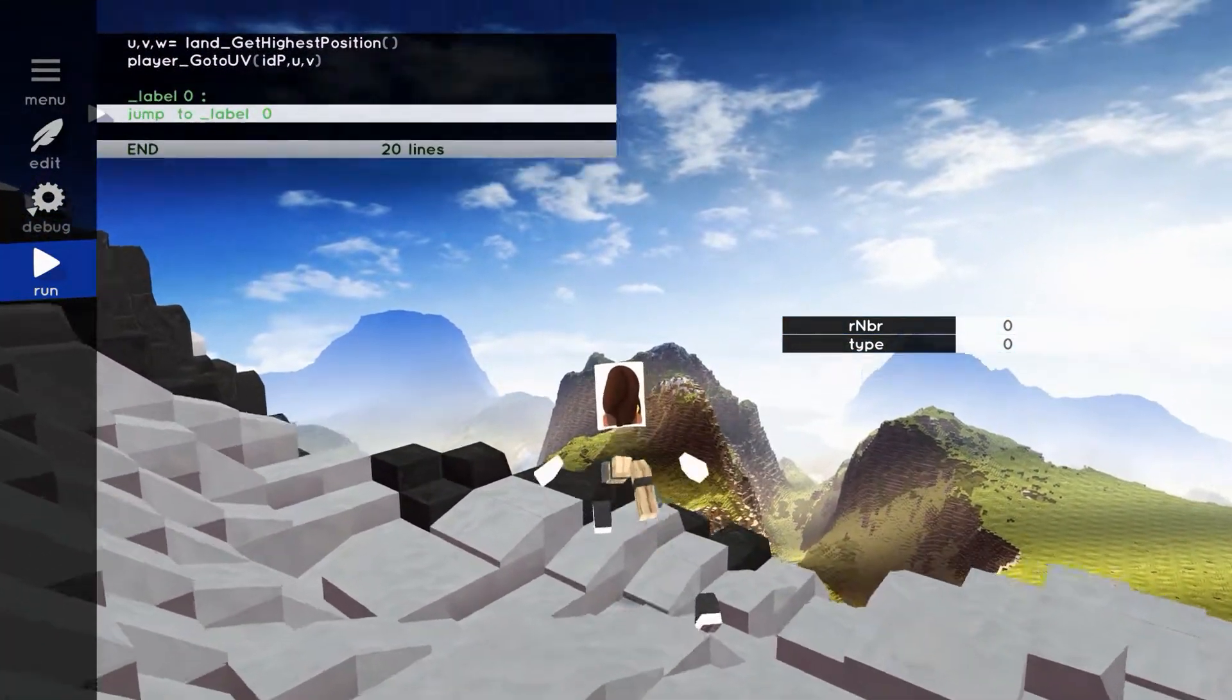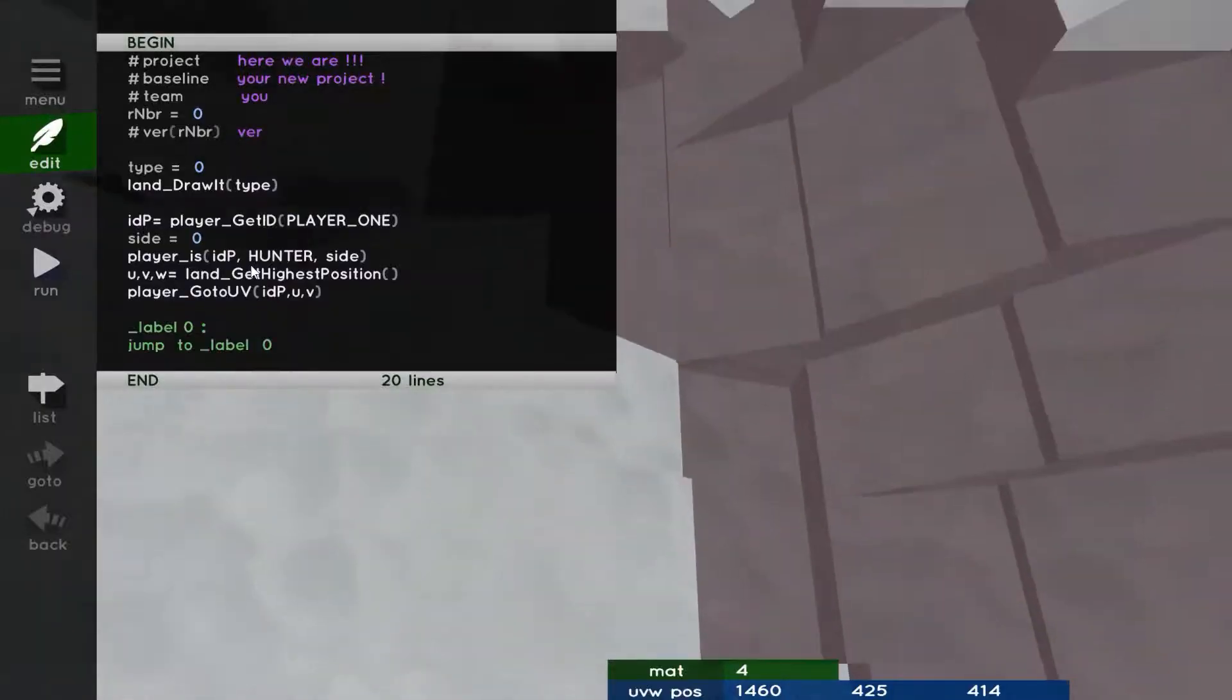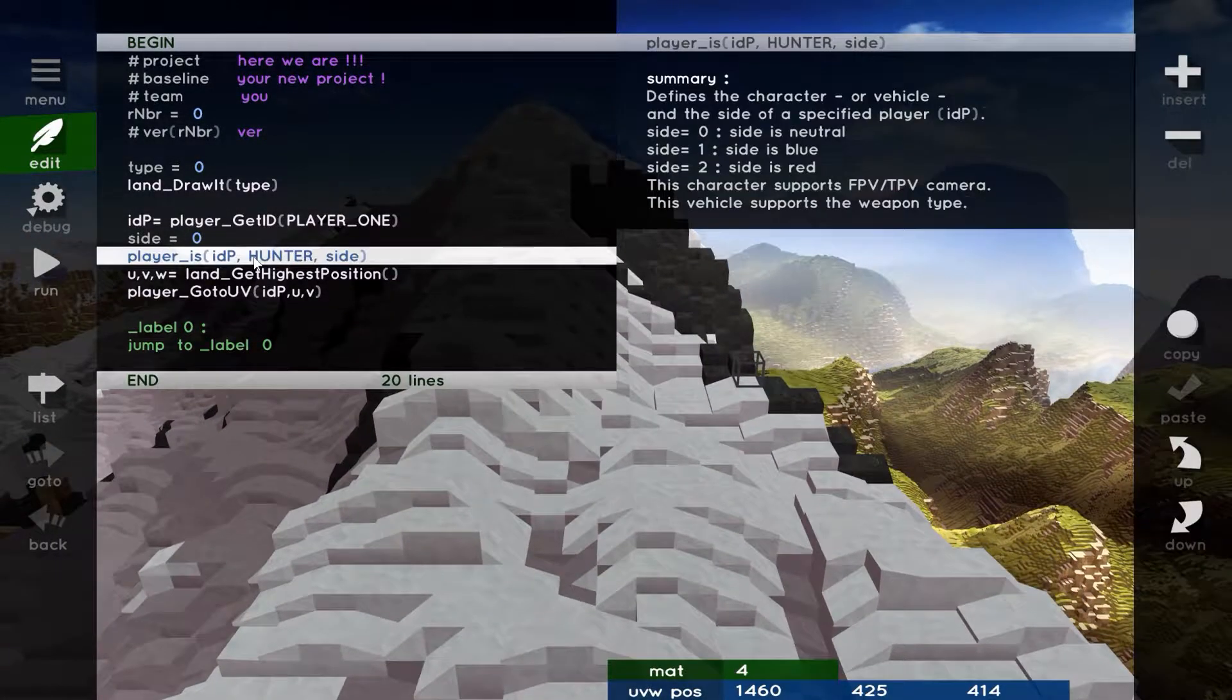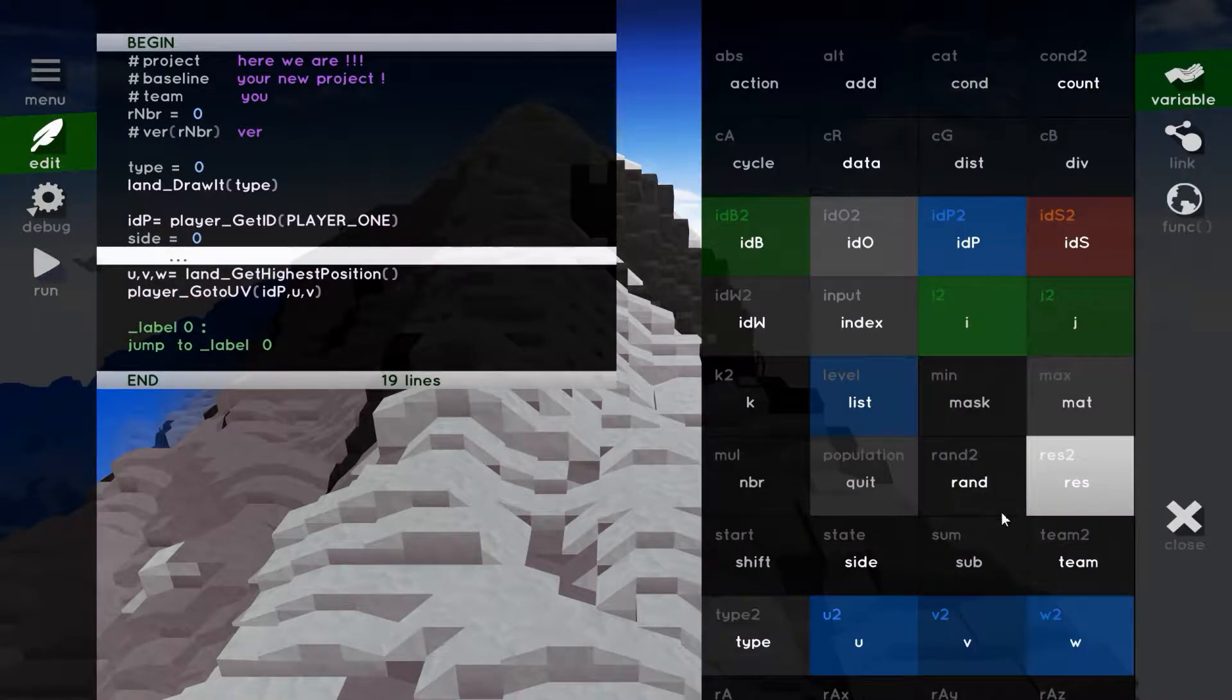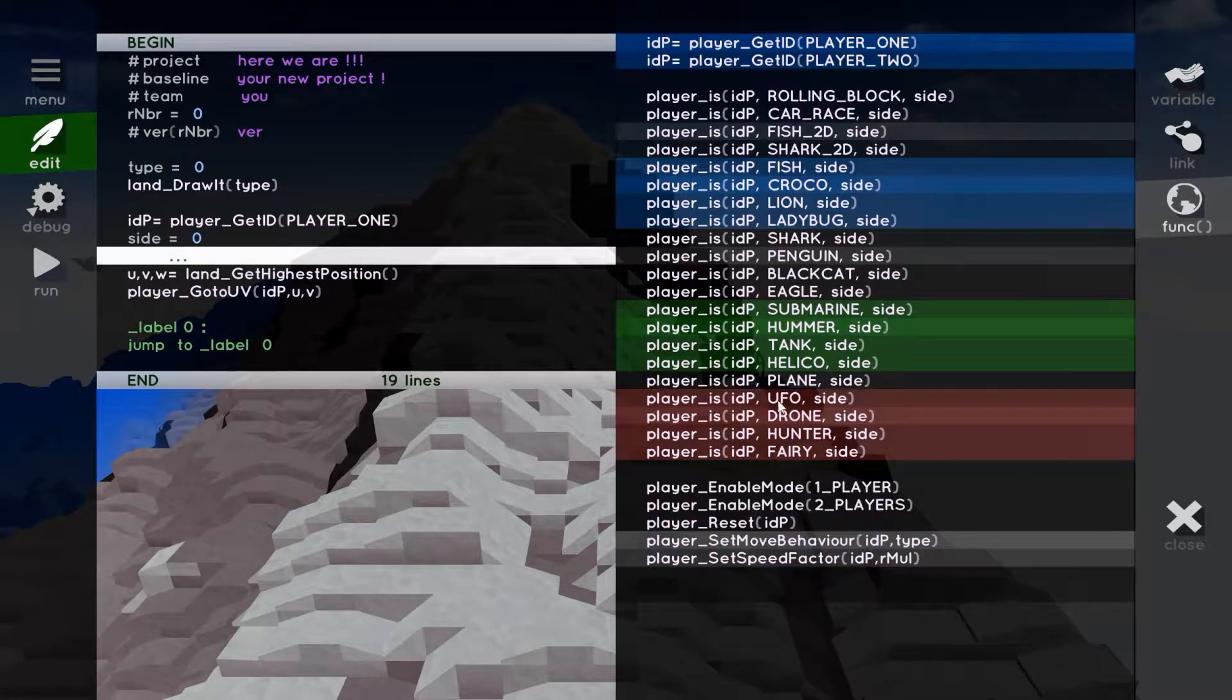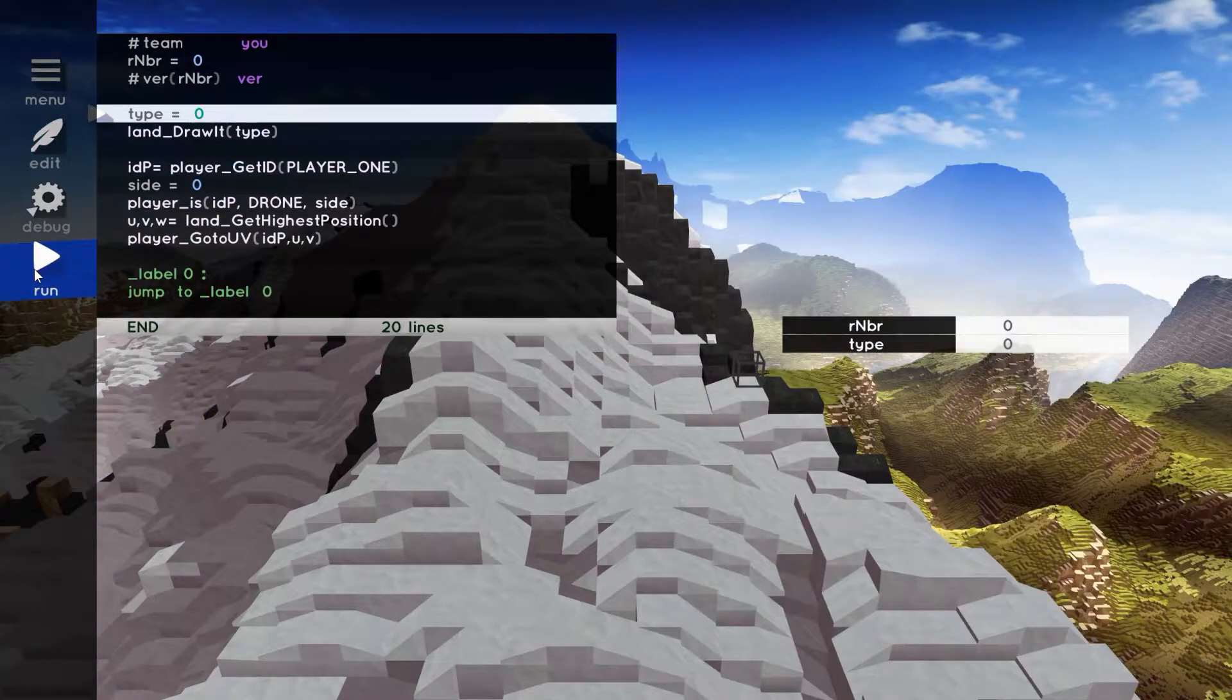Okay, so before closing this episode, let's open the doors of creativity. We will change the player is function, which is the hunter, by player is drone. Okay, run, and let's fly away!